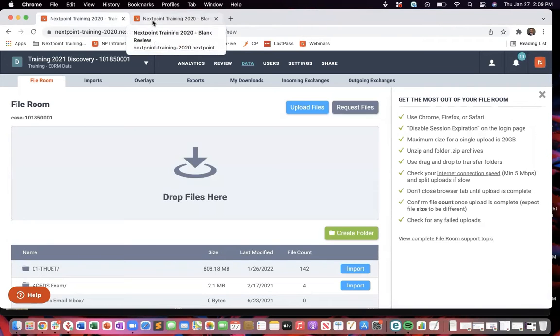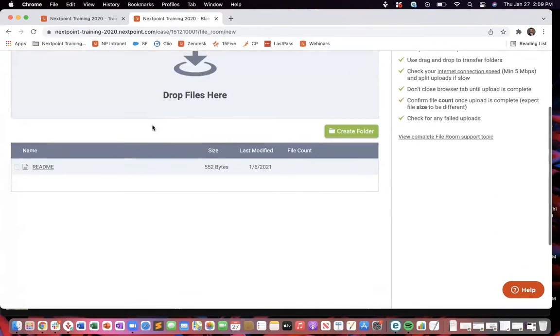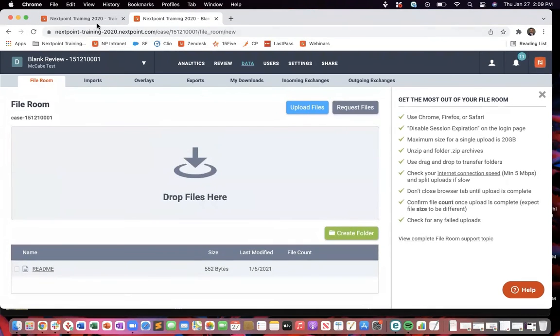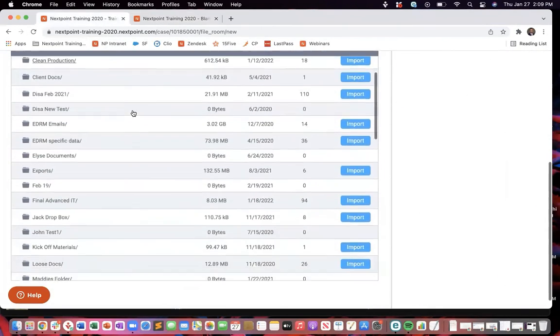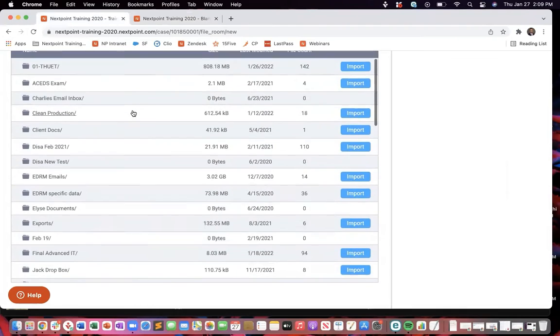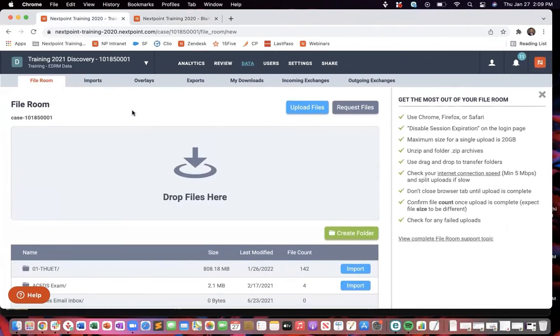So you'll see this is what we call our file room, and essentially it is a storage unit for your data. We can see this is an empty one, and this is what more of a fully flushed out one looks like. And what we're doing here, you can view this as like your storage unit for your data.